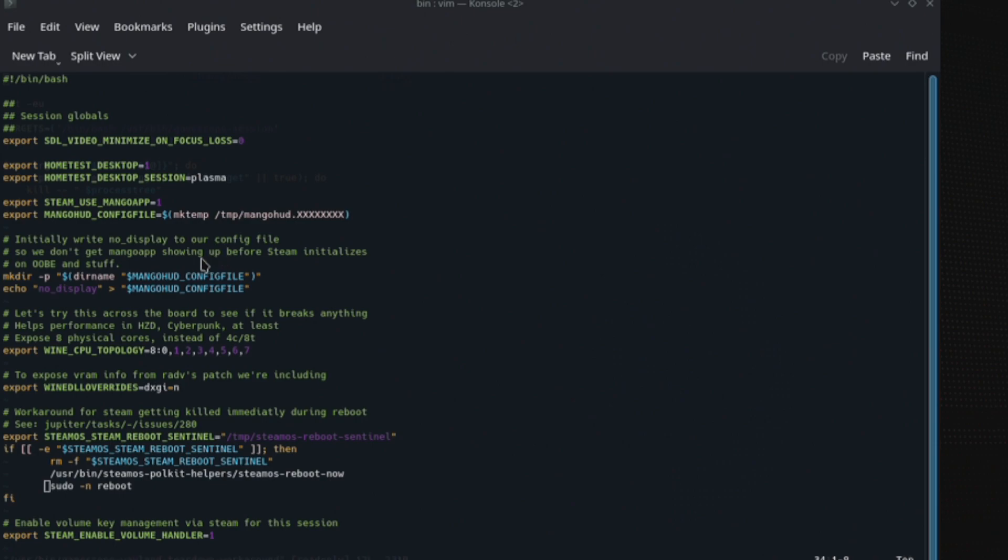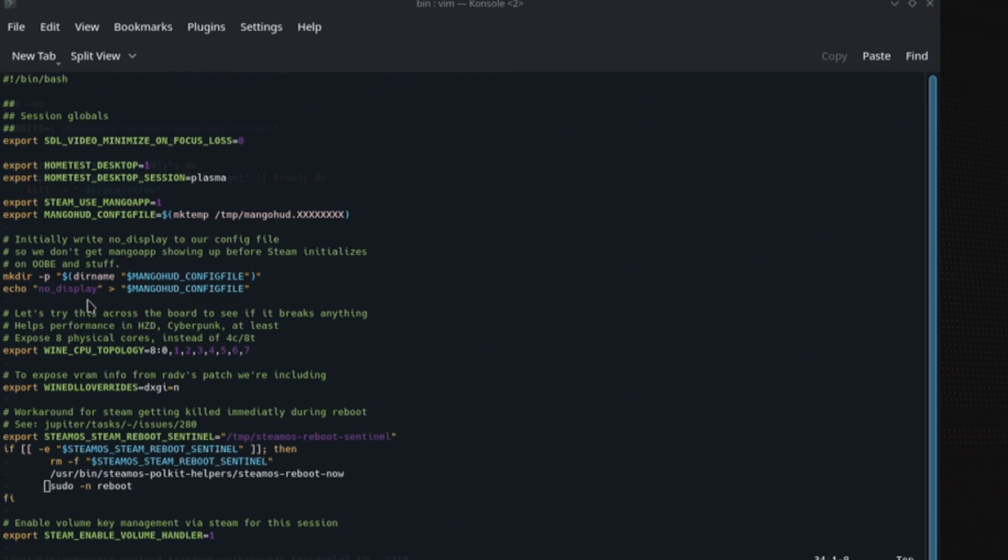It all seems like director's commentary when you get like a film and stuff. I find this sort of thing quite interesting. Initially, write no display to our config file, we don't want to get MangoHud showing up before Steam initializes. So obviously clearly they were having an issue with that one there. I imagine you probably could put a bit of code into the config file to set where your logging would go. Hiding the hud and stuff, shortcuts that are already there, doesn't seem to do anything, so I'm not certain.